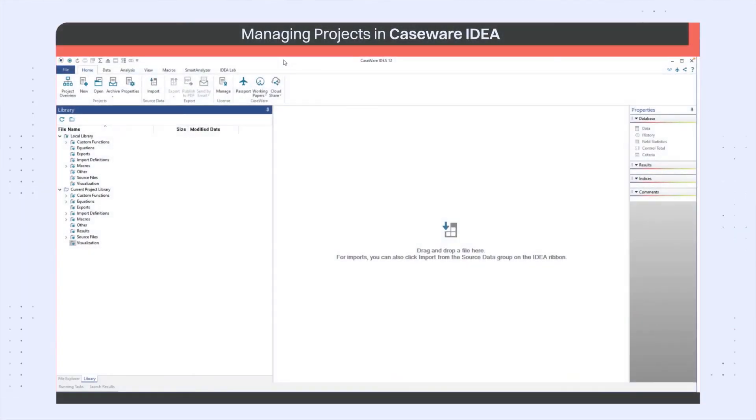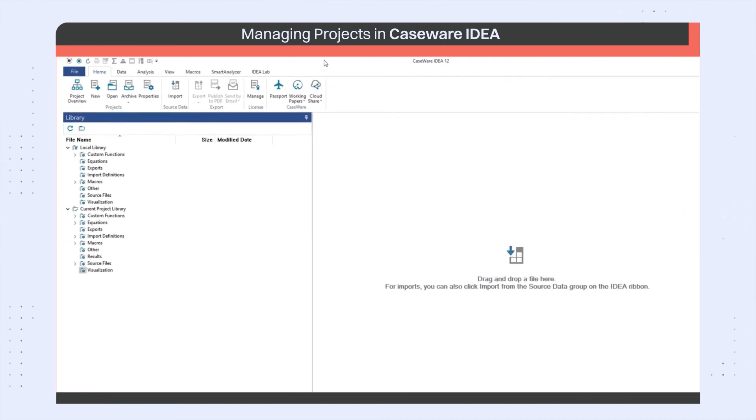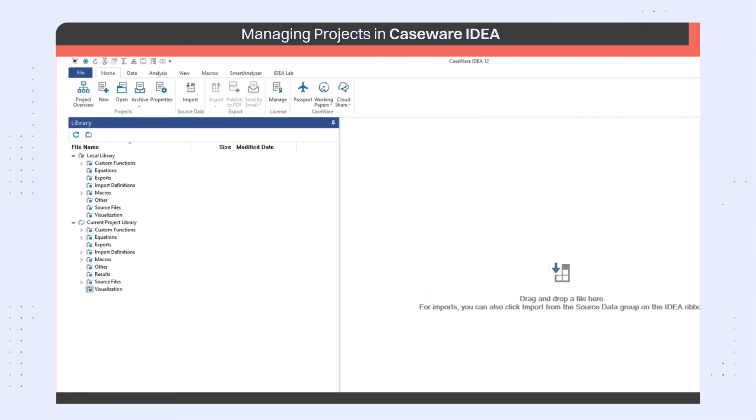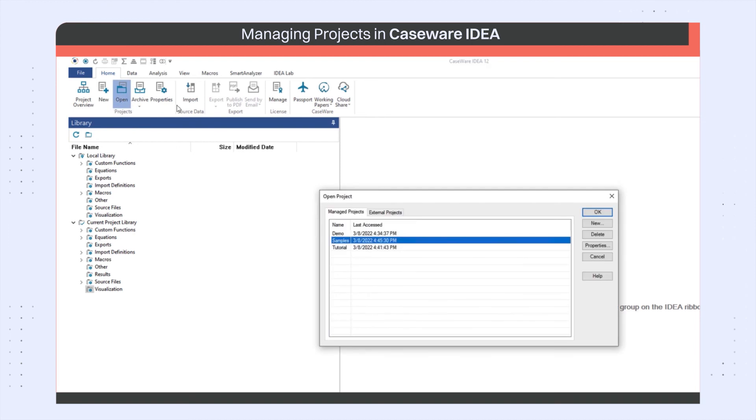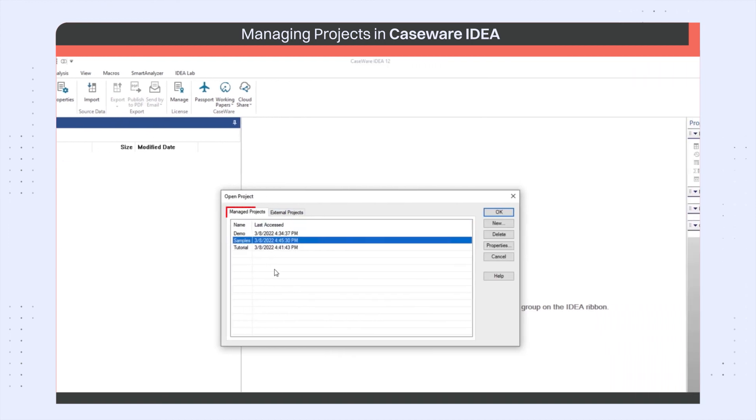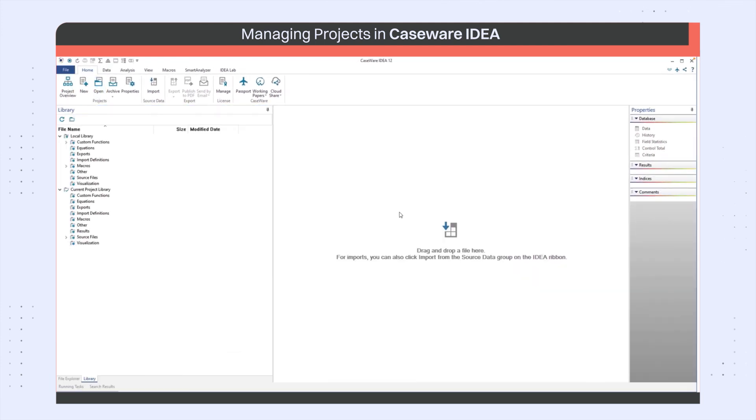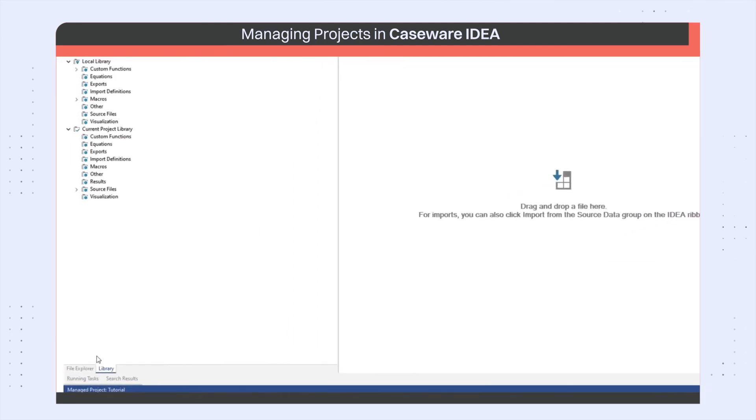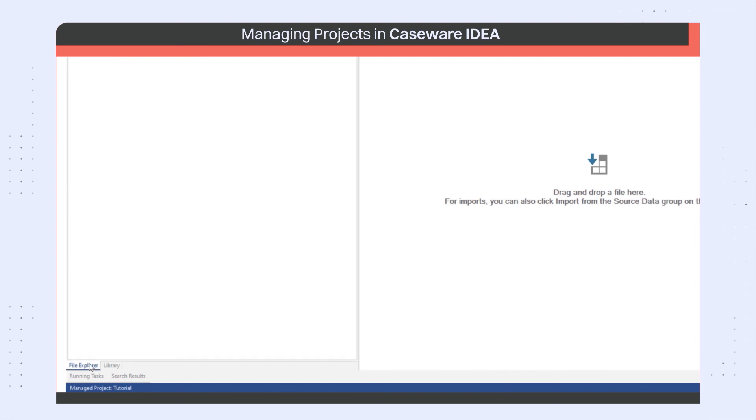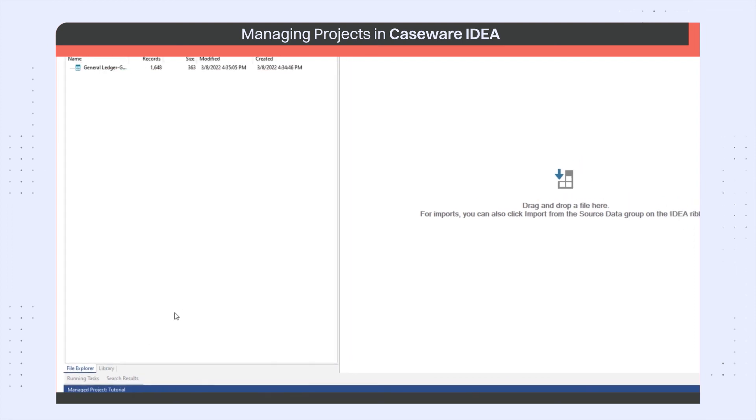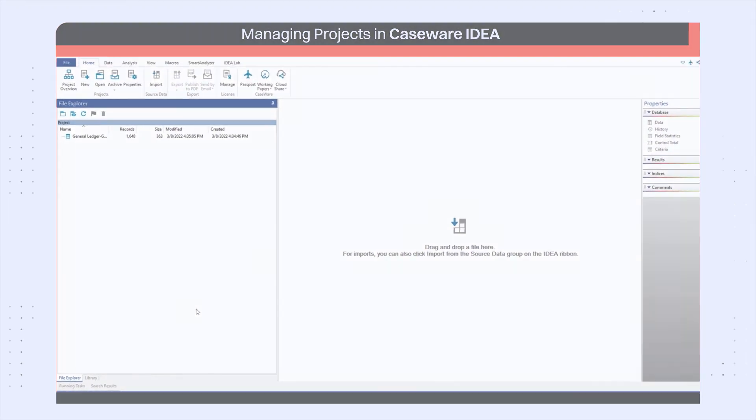To change projects, close any files that are open and click on the open button on the home tab under the projects group. Under manage projects, choose tutorial and click OK. The samples project is now closed and the tutorial project is now open. Thank you for watching this video.